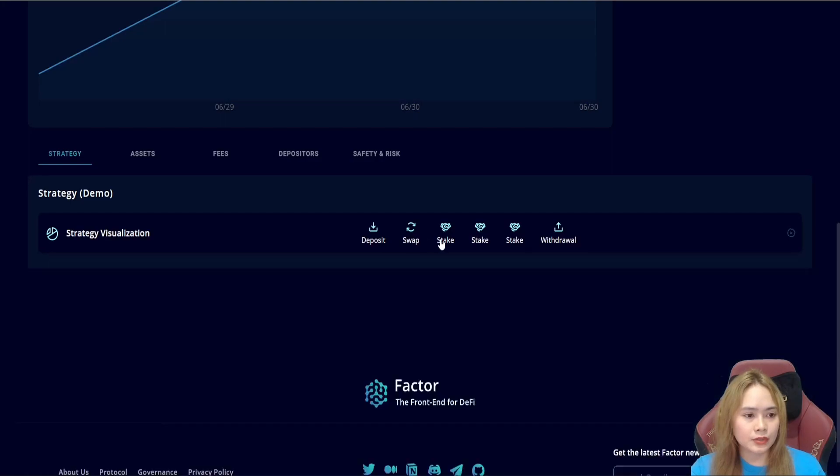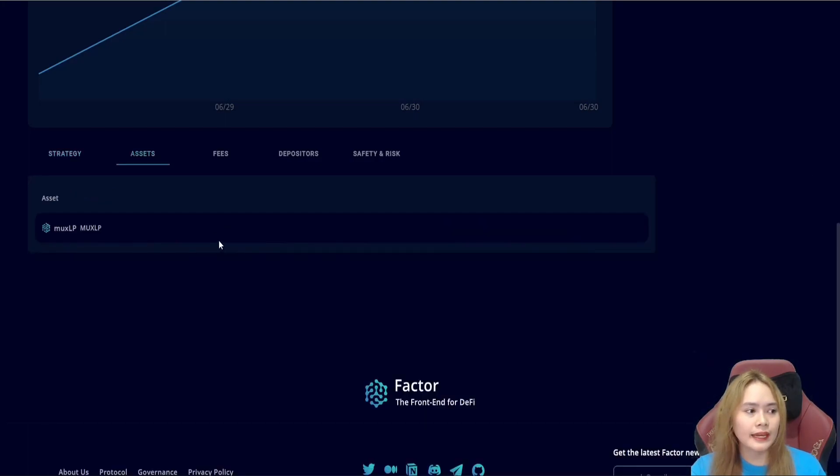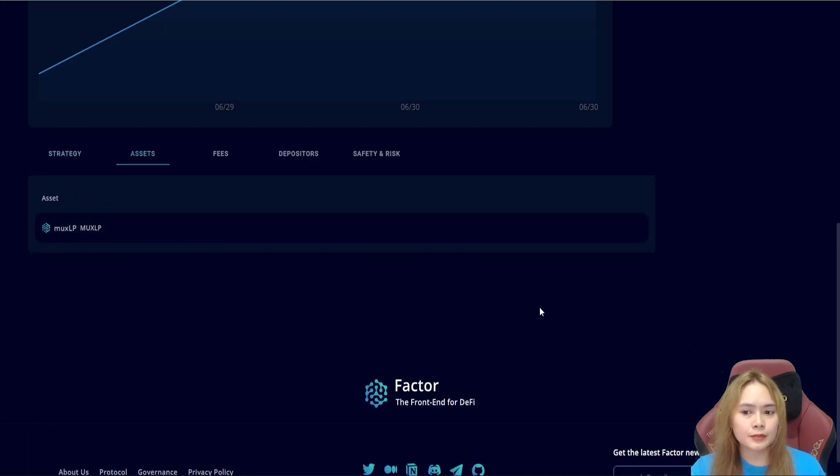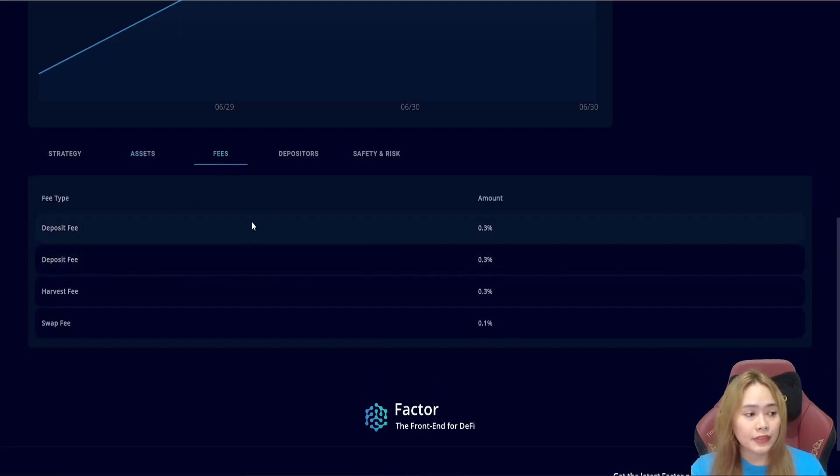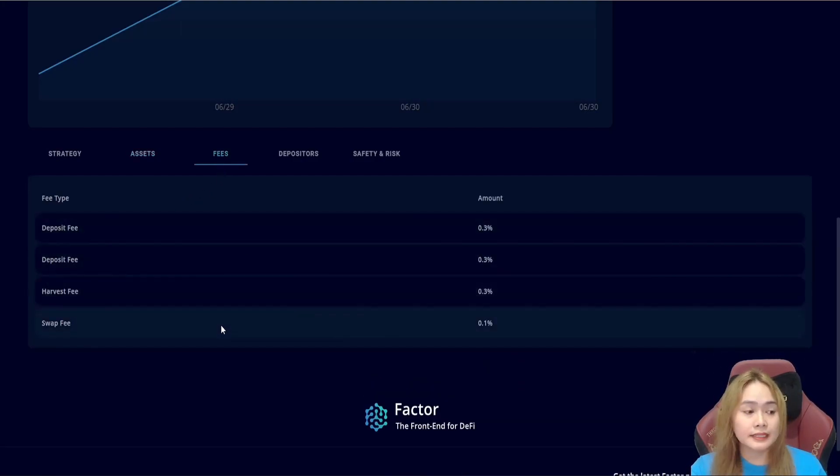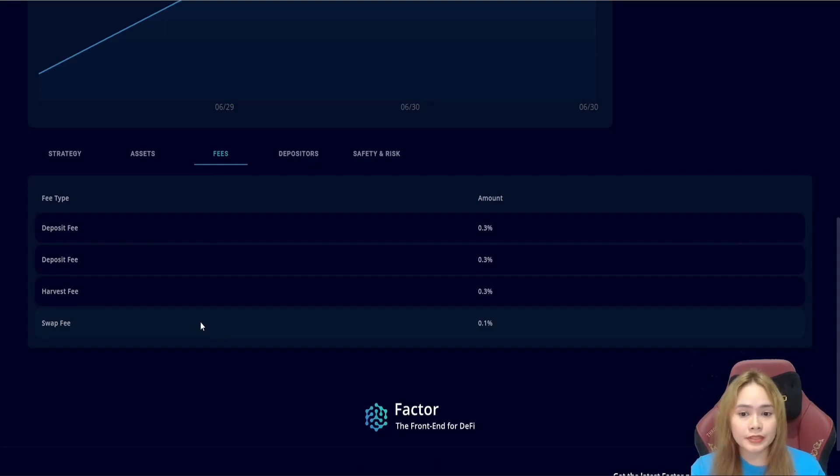Deposit, swap, stake, stake, stake, withdraw. And on the asset, provide information about the assets utilized within the vault. And the fees, the detailed fees imposed by the vault creators.